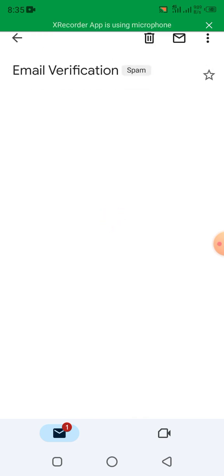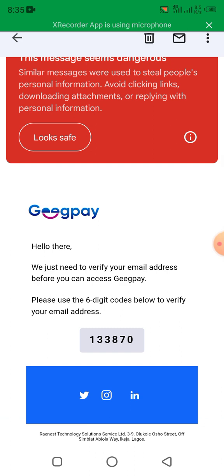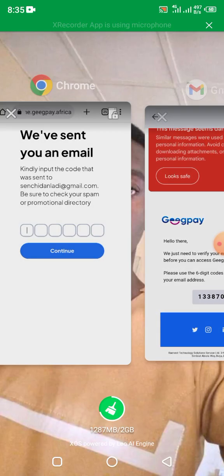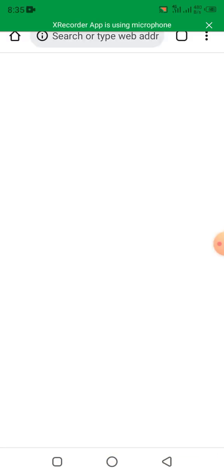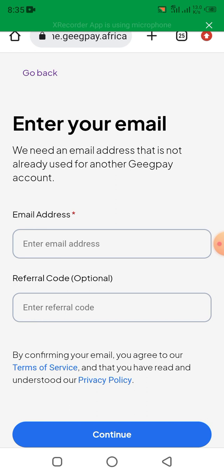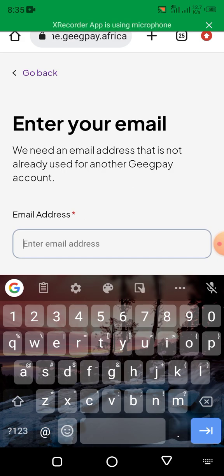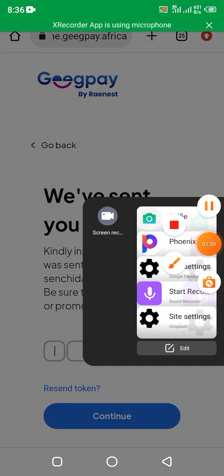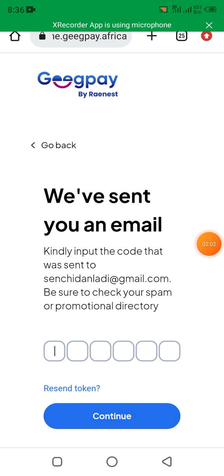This is the verification code that they sent you. You copy it, come back, and paste it into the field. You paste your token code.